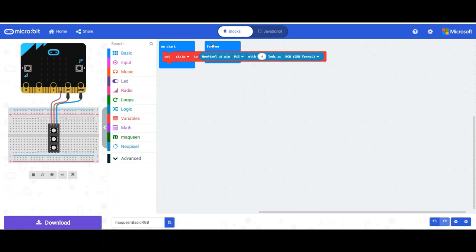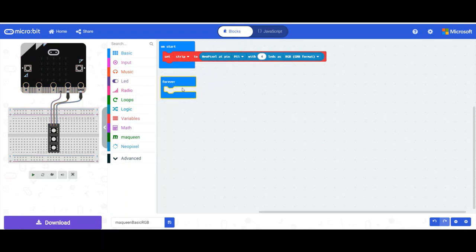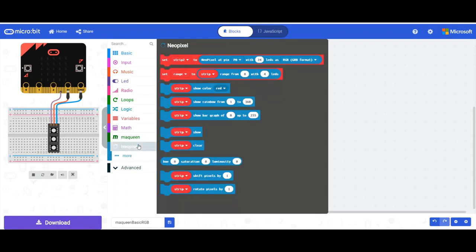Now in the forever block, I'm going to drag out two more blocks and it'll basically be done. So the first one, if we go into neopixel, which one is it, this one here.